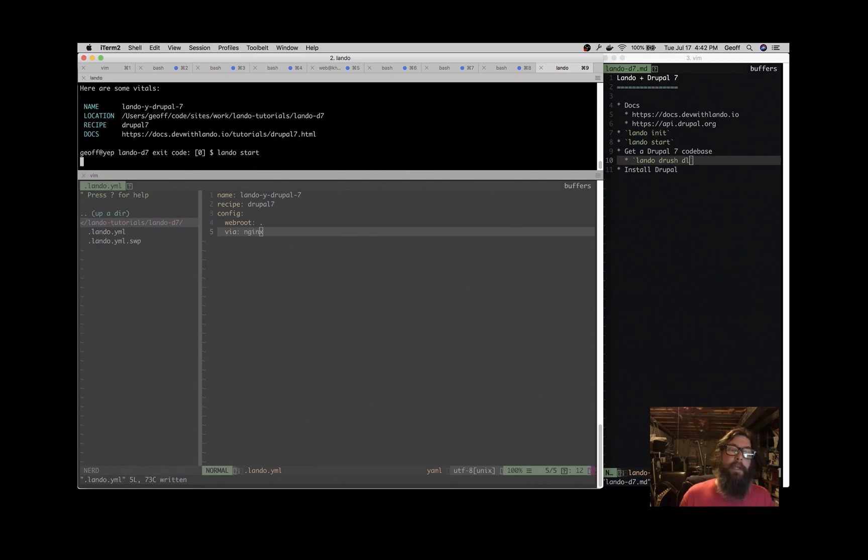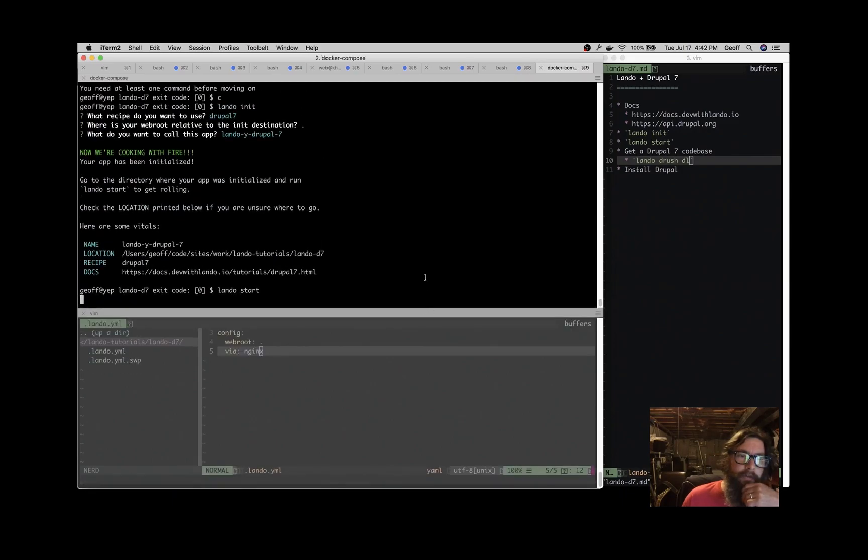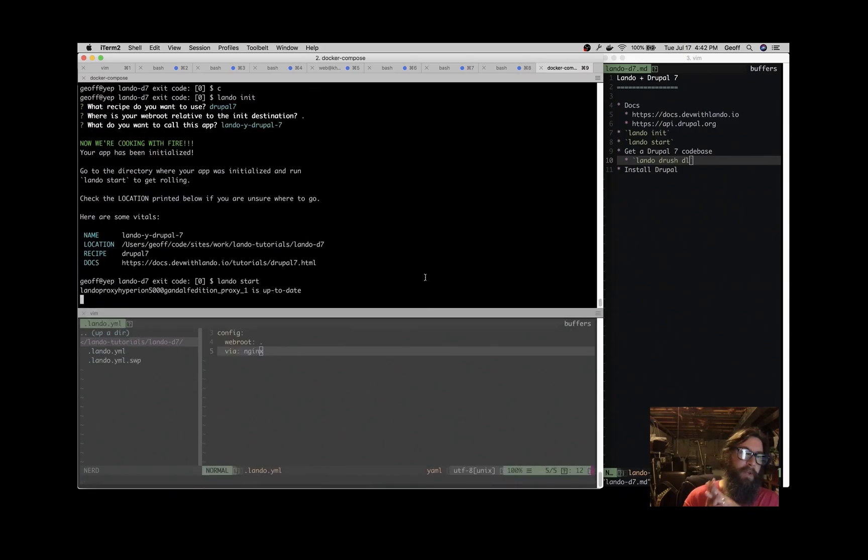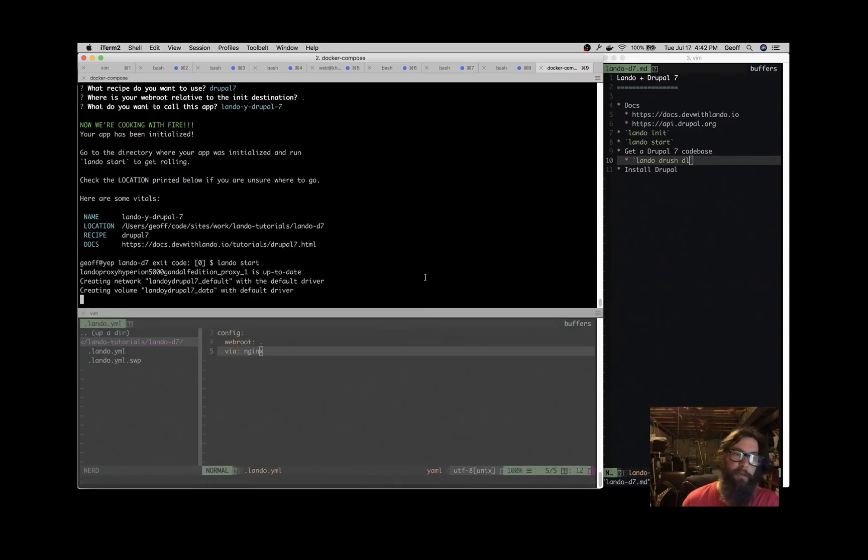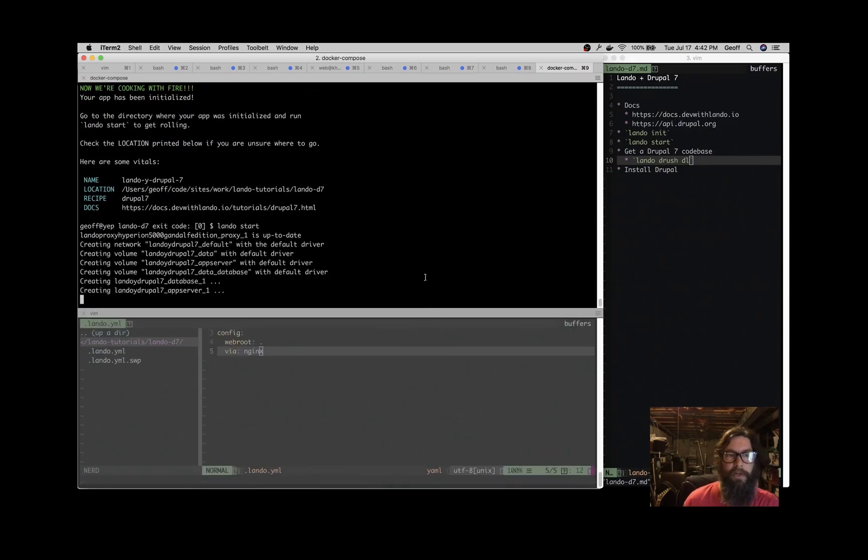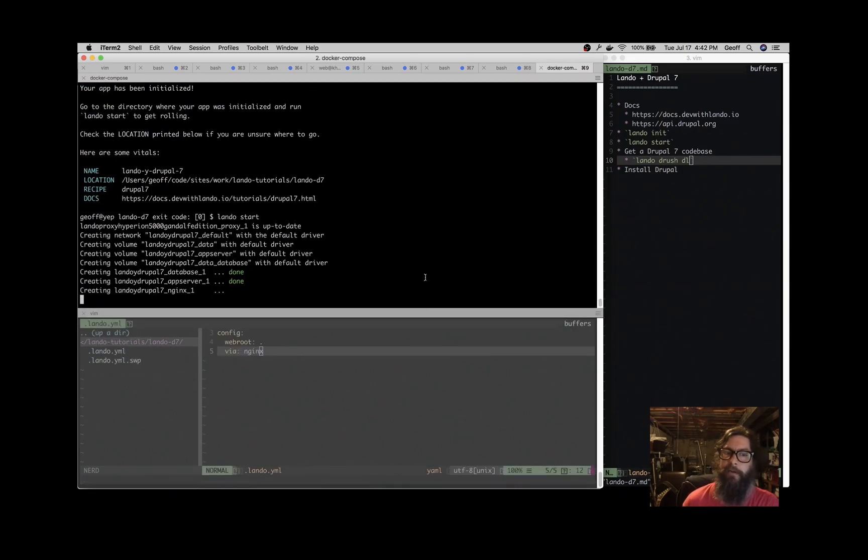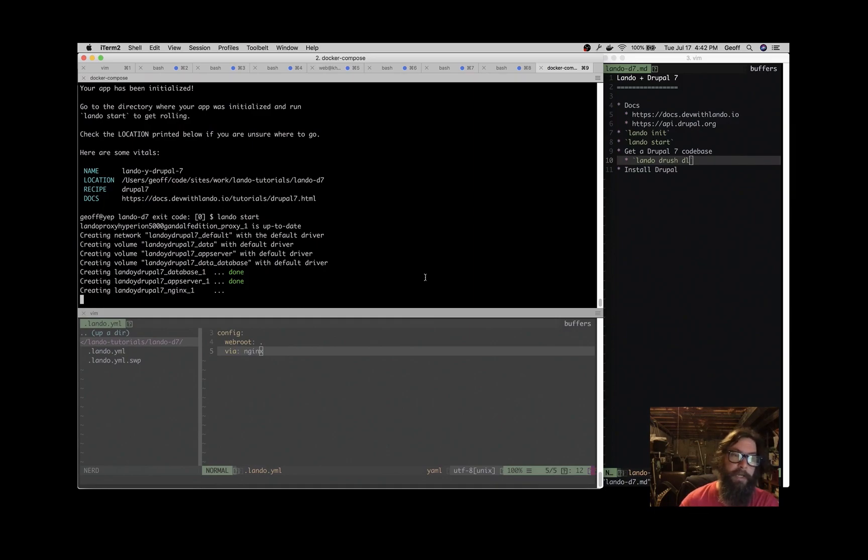As that goes by, you'll see what it's doing. Lando's based on top of Docker Compose, so it's spinning up all the containers that we need to develop our application, which is great because the application is going to be isolated from our local operating system.